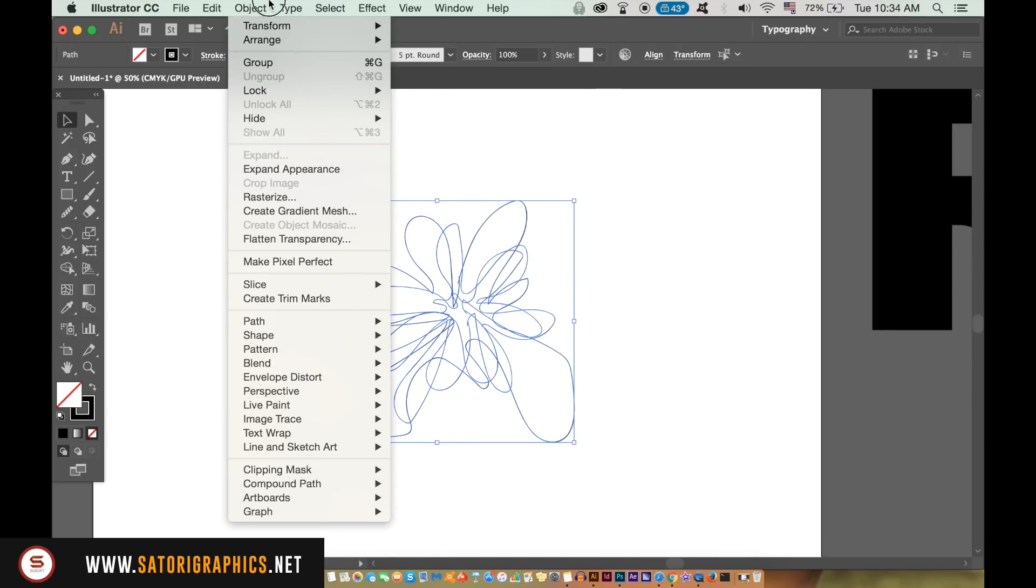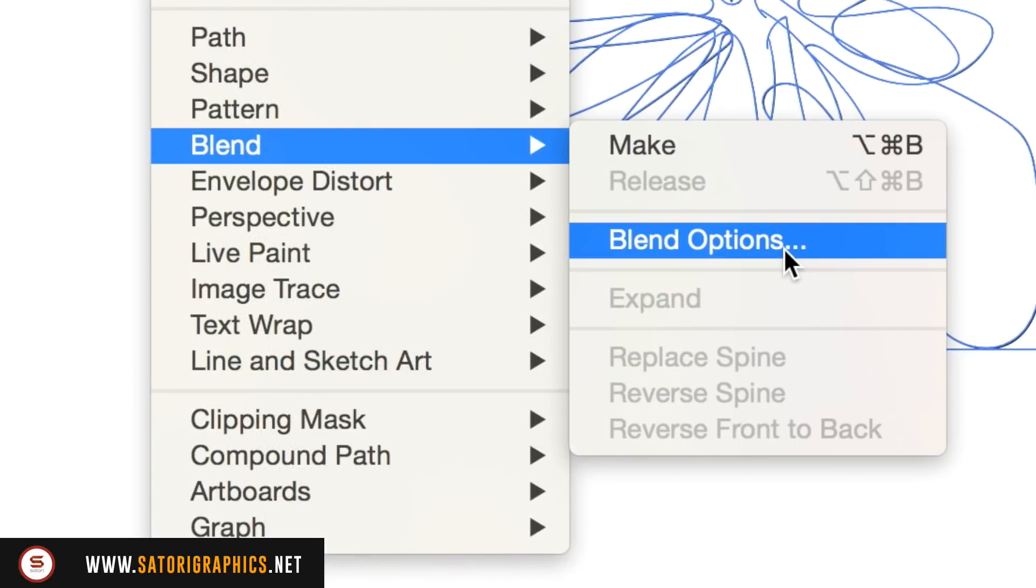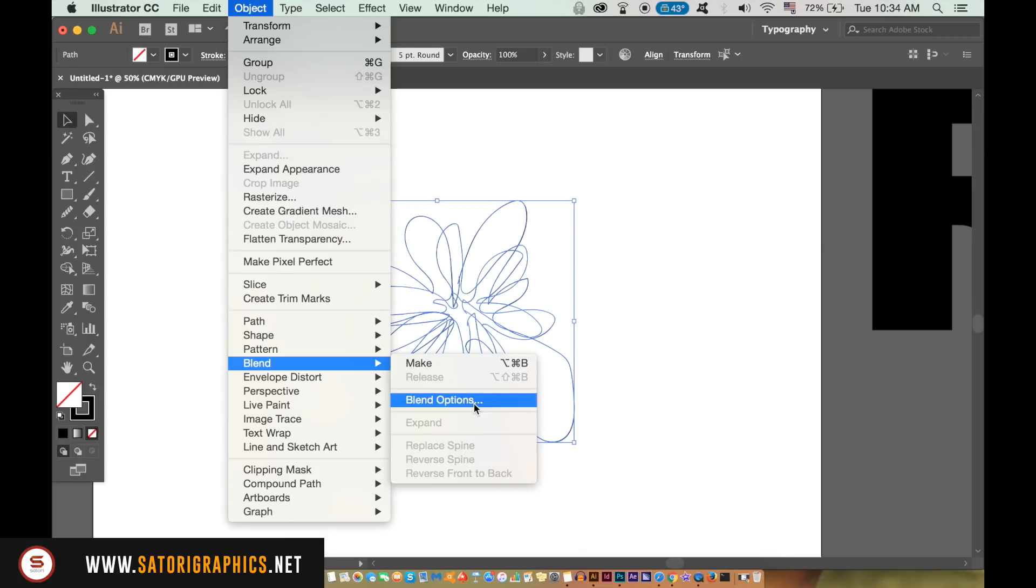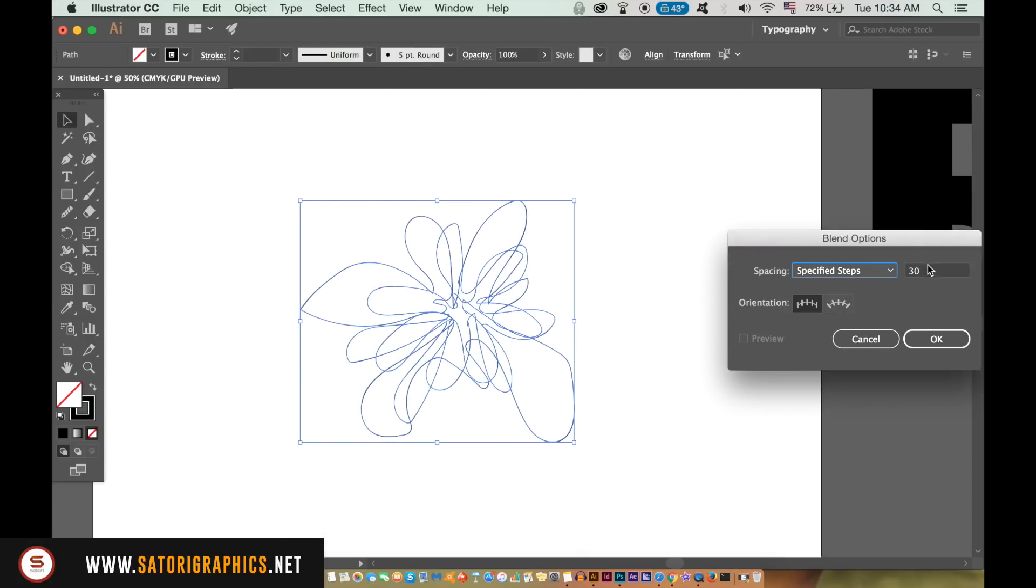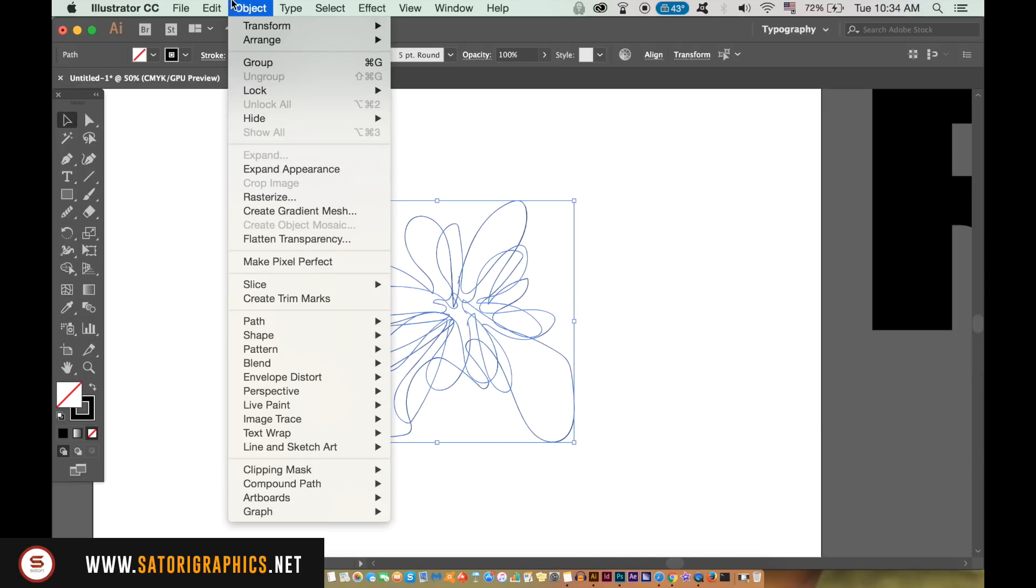Go up to Object, Blend and Blending Options. You need to use specified steps, and you may need to experiment with the number of steps you use. Then go up to Object, Blend and Make.